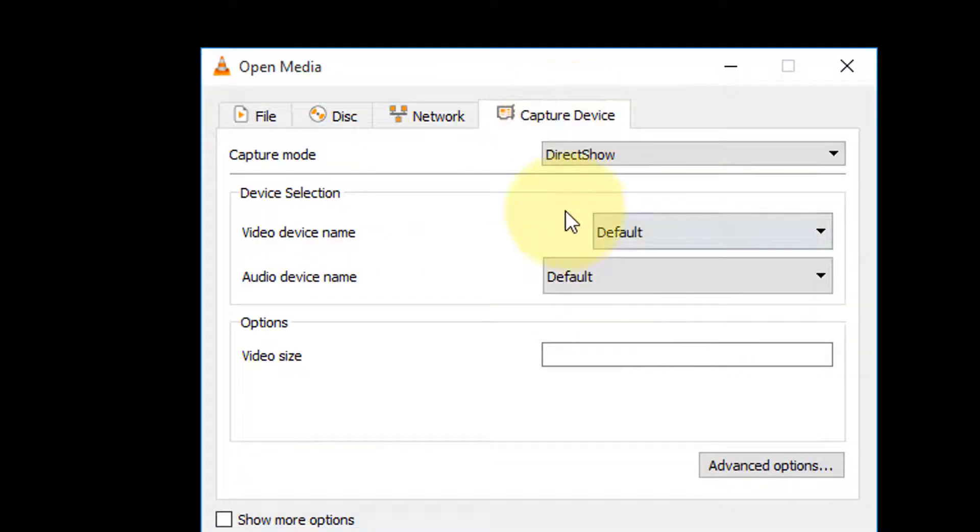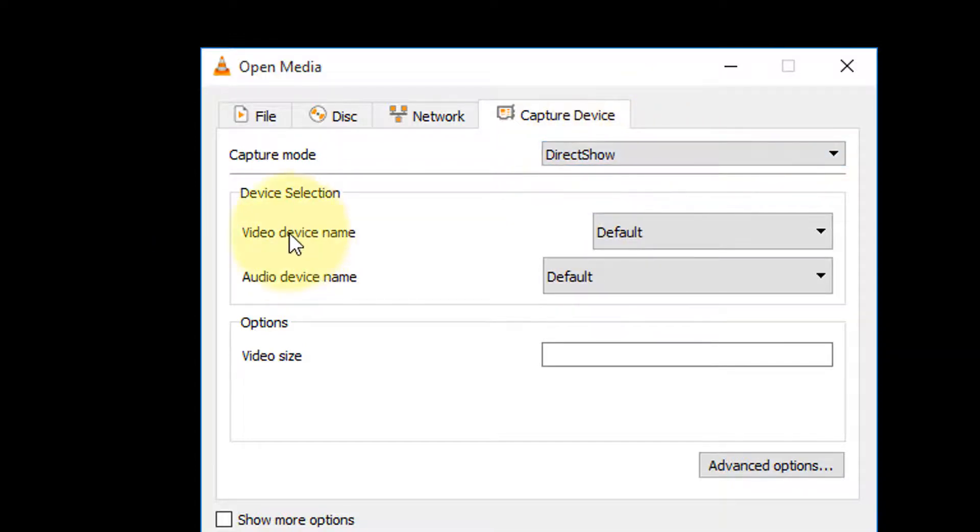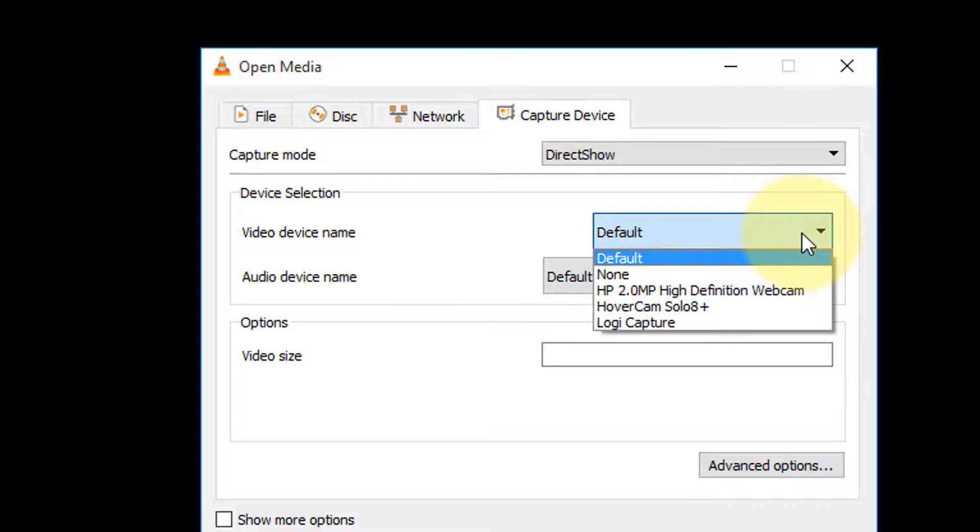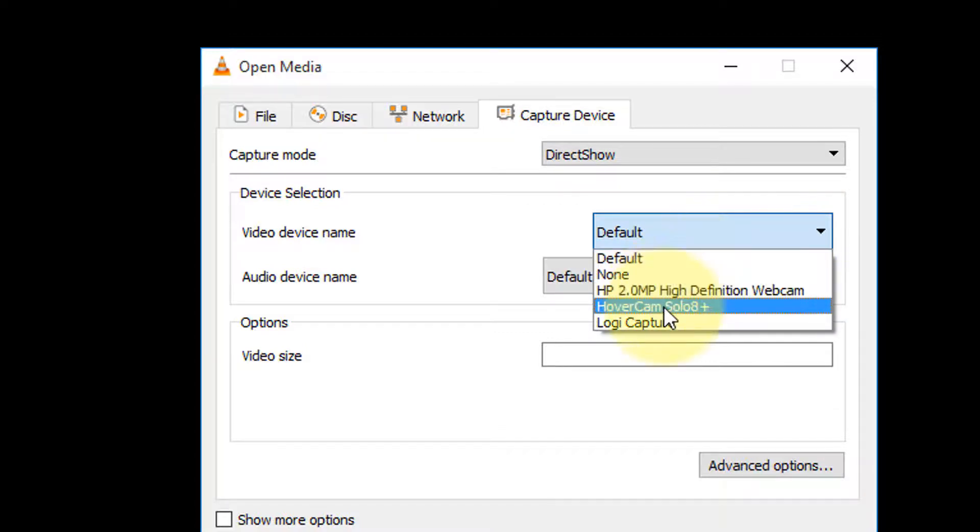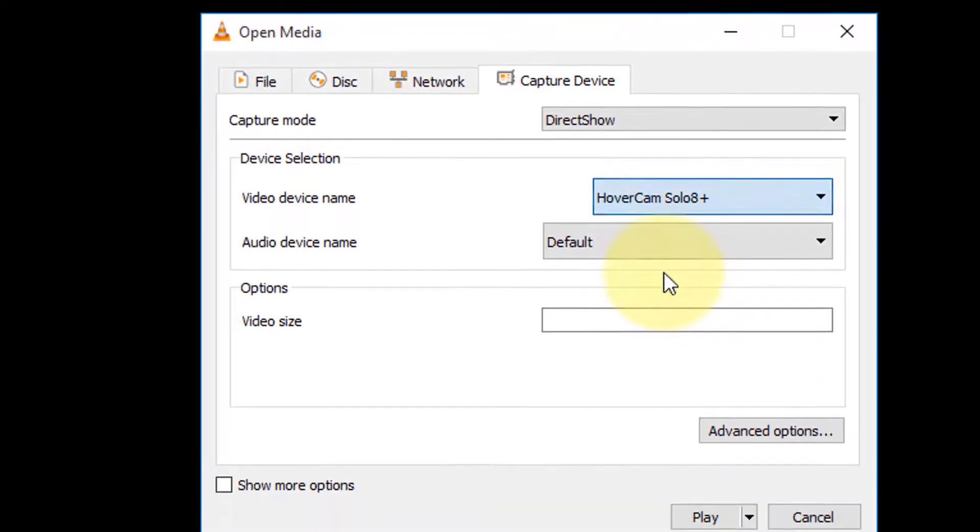In Capture Mode, make sure Direct Show is selected. At Video Device Name, click the dropdown and choose Hovercam Solo 8 Plus or whatever camera you're using.